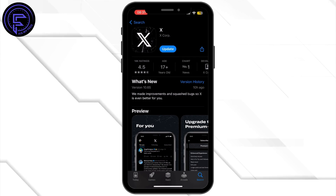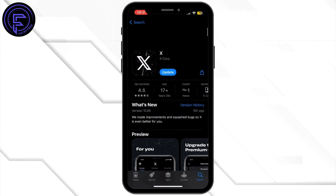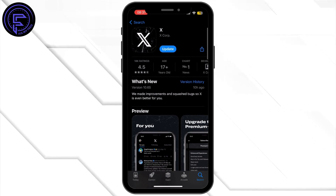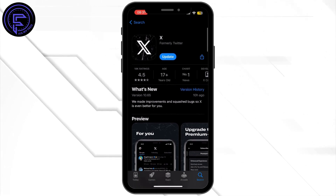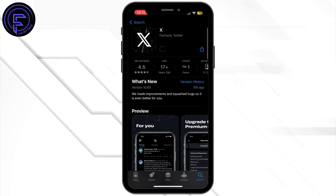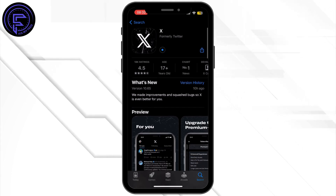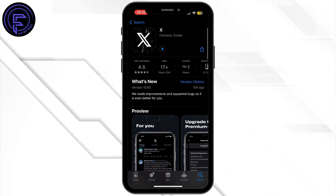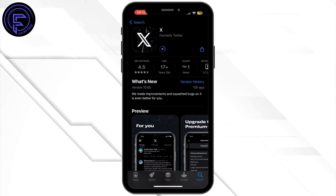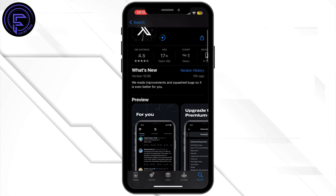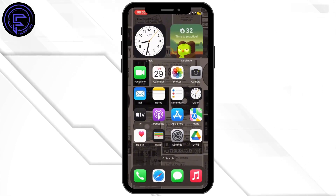Once you find it, if the button says Update instead of Open, simply tap on Update and let your X application update to its latest version. Once it is updated, head back to your home screen.